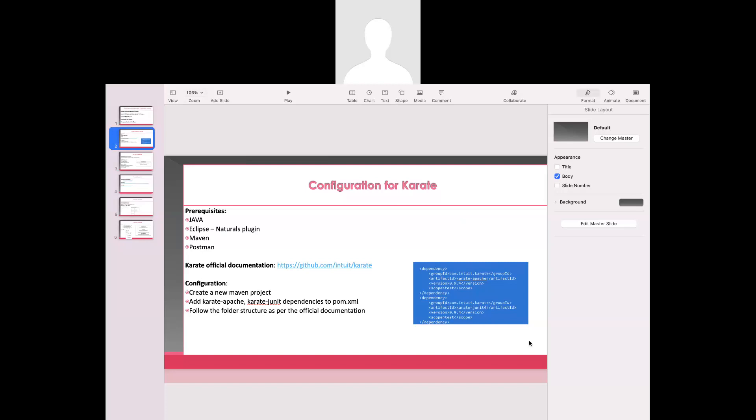We have already created certain videos on the Karate configuration part, precisely in the year 2023, but these days a few people are requesting from the comments section to address a couple of points related to this configuration. That's the reason I'm creating this video — to discuss majorly on configuration as a first part, and in the next video how exactly to configure the Eclipse editor will also be covered.